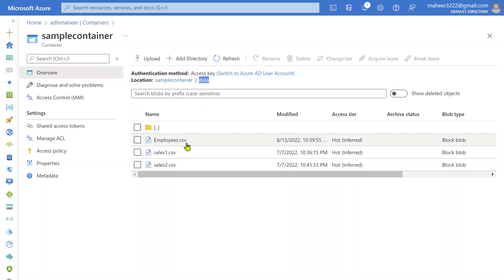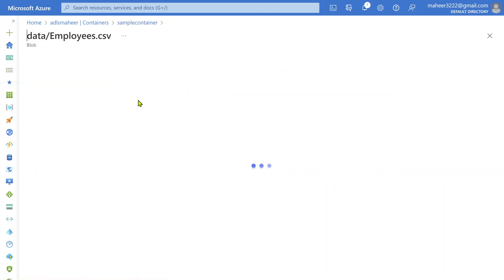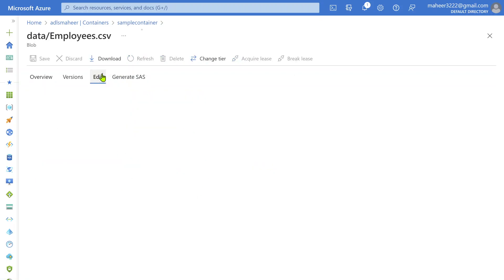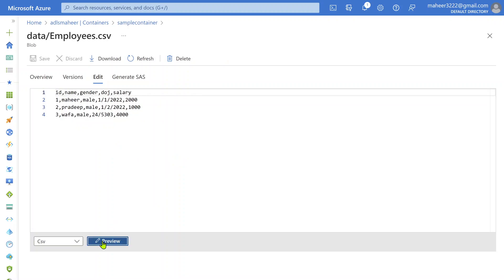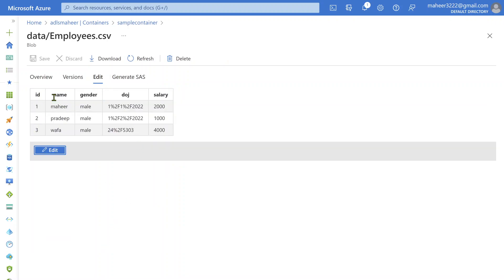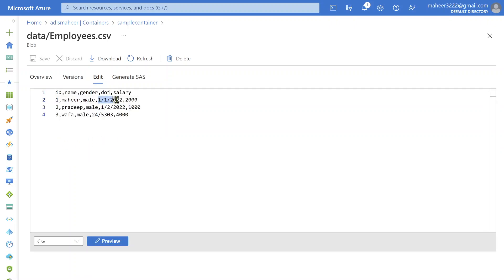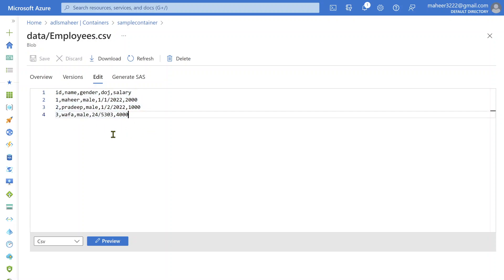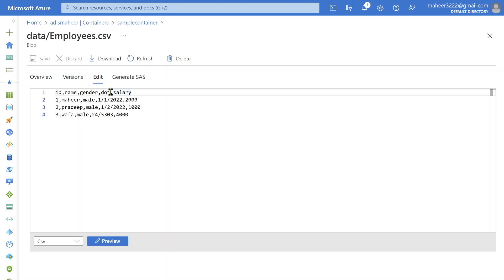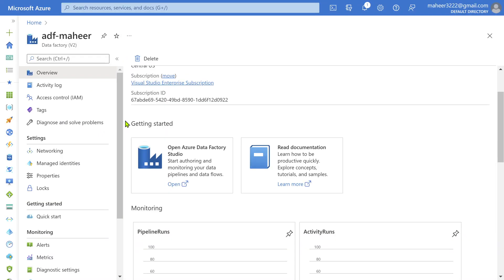In the sample container, there is a data folder with the employees.csv file. If I open this file, you can see the data: ID column, name column, gender column, date of join column, and salary columns. Notice that the date of join column is correct for most rows, but in the third row the date of join is not correct. Since this is a CSV file, all column data types will come as string by default. I want to convert the ID column to integer, salary to integer, and date of join to date.